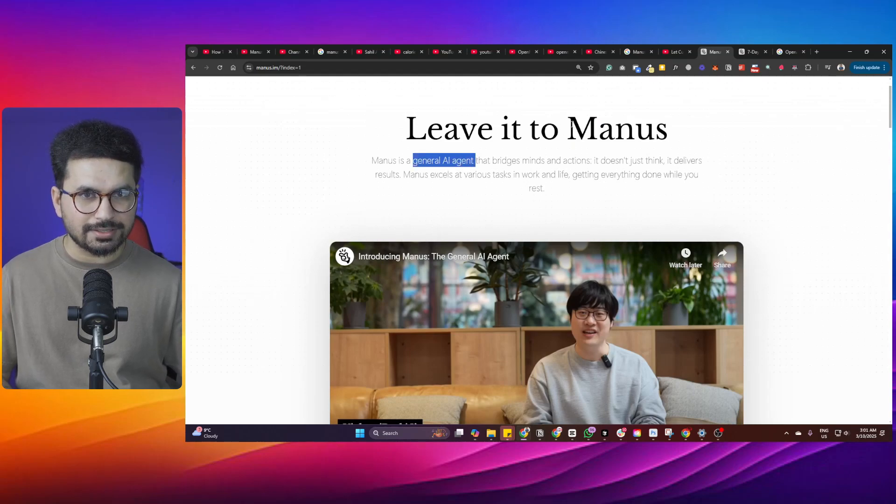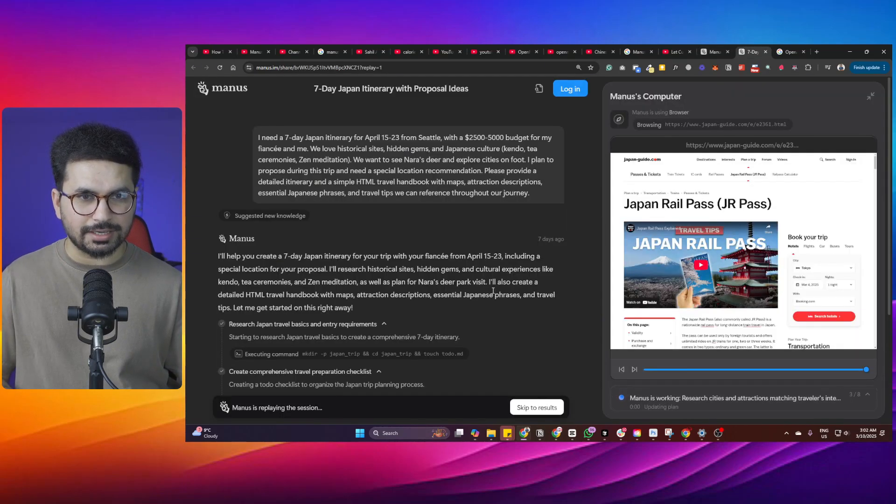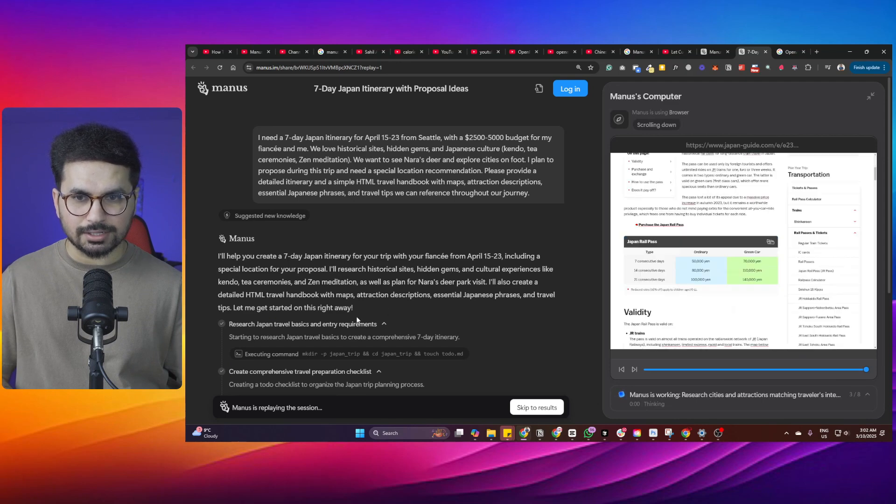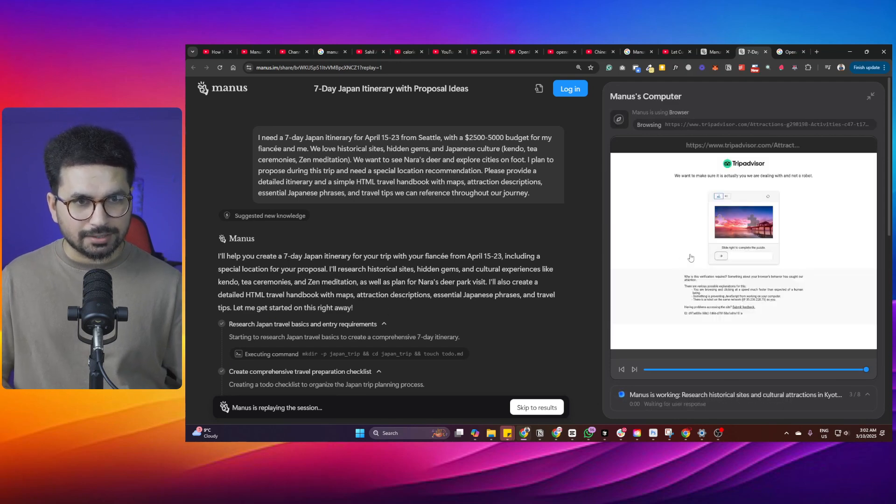There's a new general AI agent recently released. It's called Manus. Manus is a fully autonomous AI agent. You ask it to do something, it will perform that task.